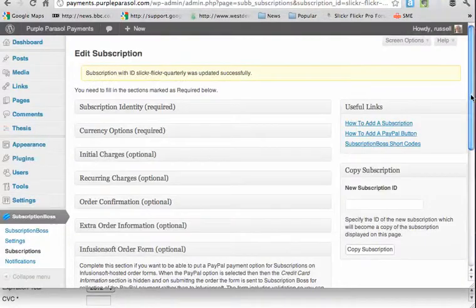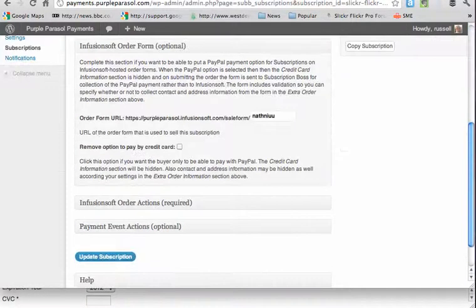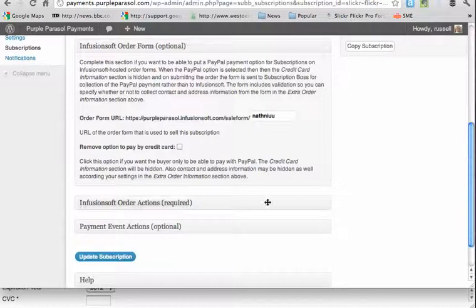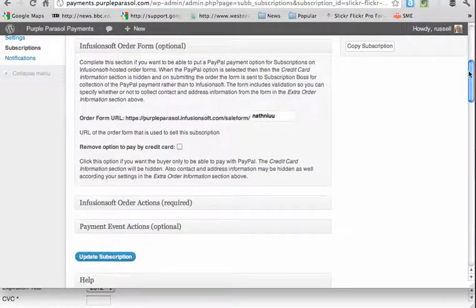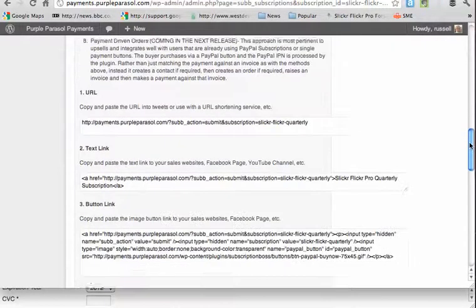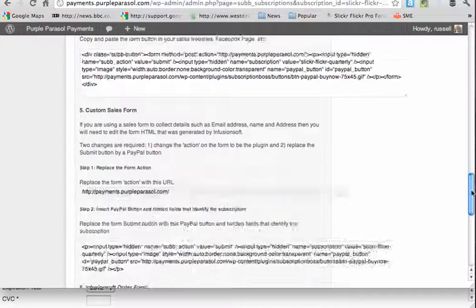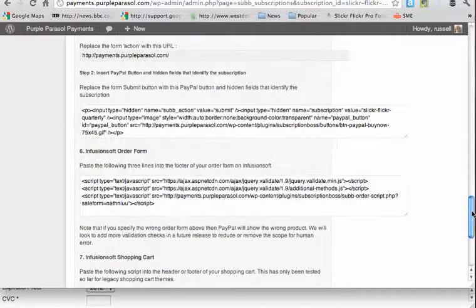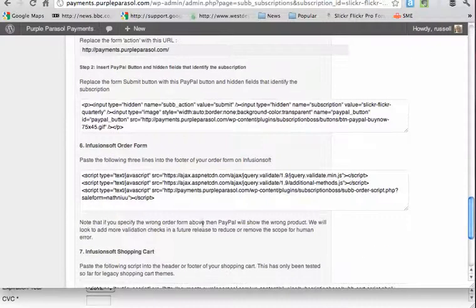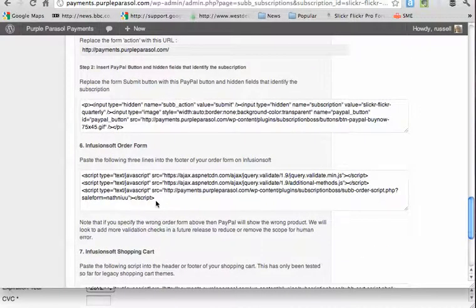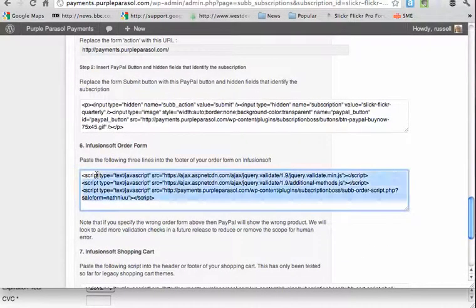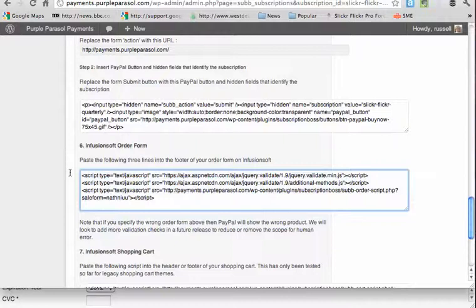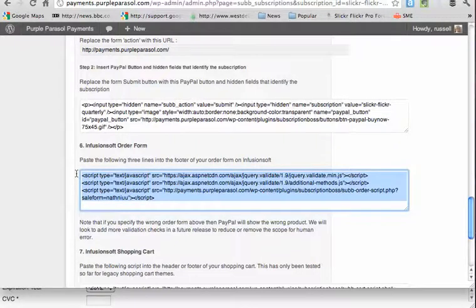Now I go down into the Help section at the bottom of the page and look for the section to do with order forms. There's effectively three lines of code here which I now need to paste into the order form on Infusionsoft.